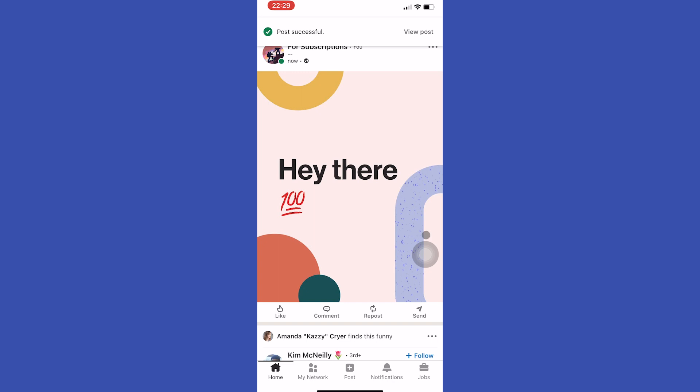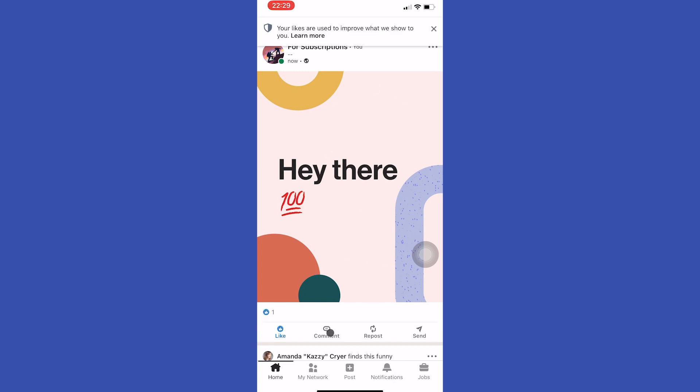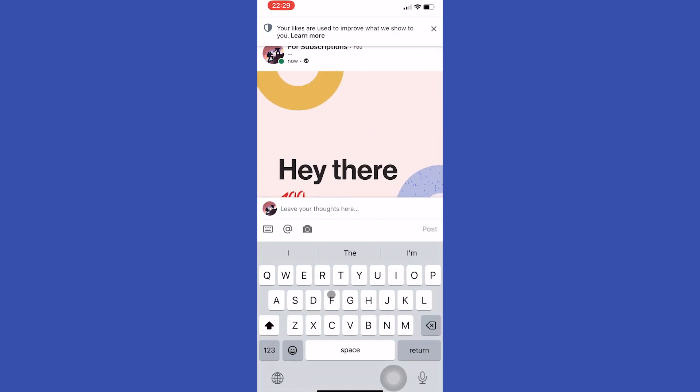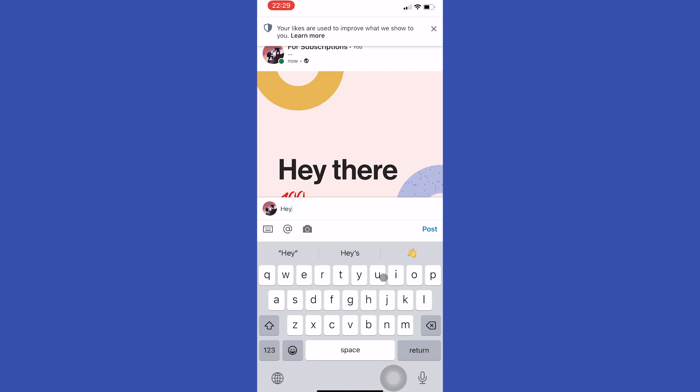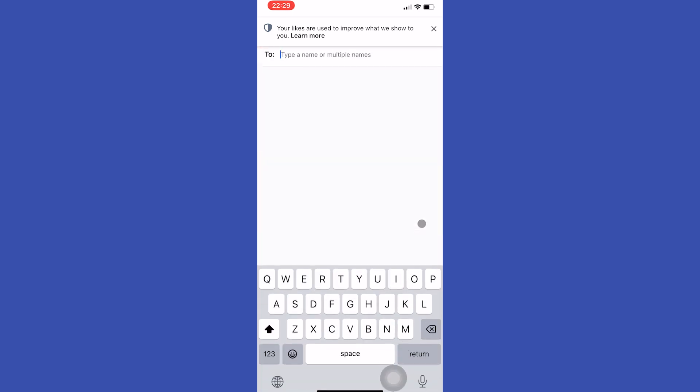To boost a post in LinkedIn, what we're going to do is like your post and drop a comment on your own, and send this post as much as you can to the LinkedIn users.